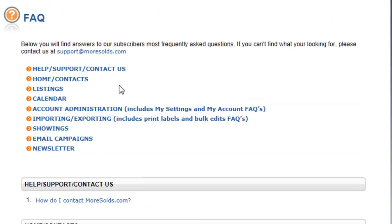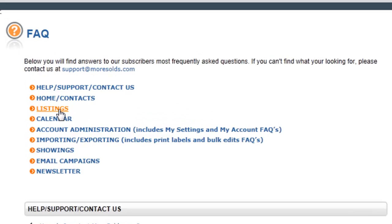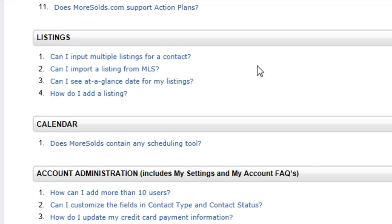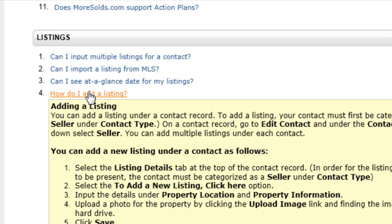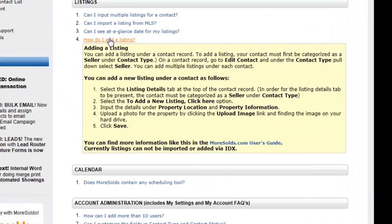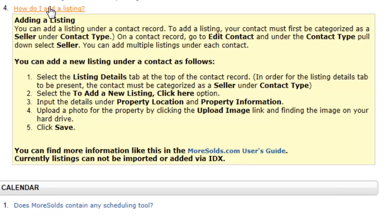You can also select here from the various categories. For example, I need help with listings. So right here you can see there are four different FAQs regarding listings. If I click on one, it's going to open the helpful information that I need. For example, how do I add a listing?